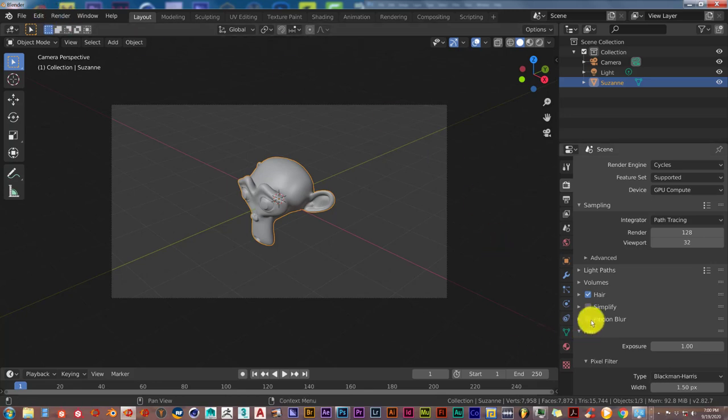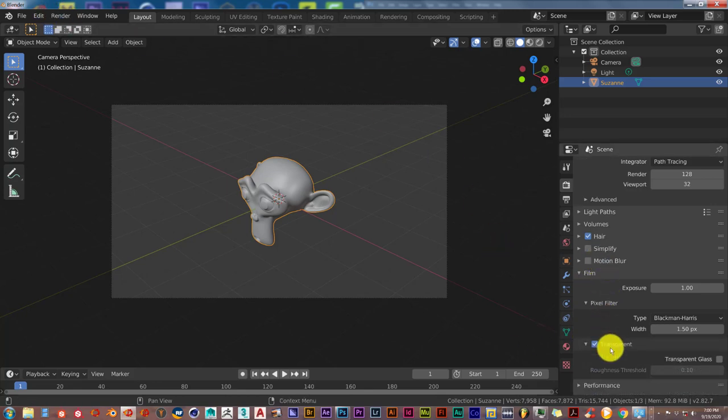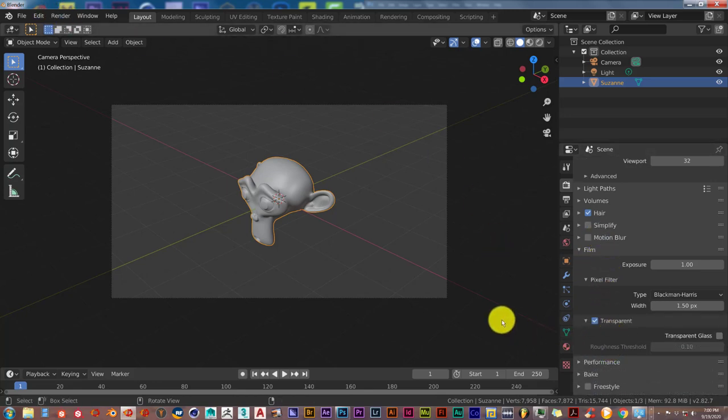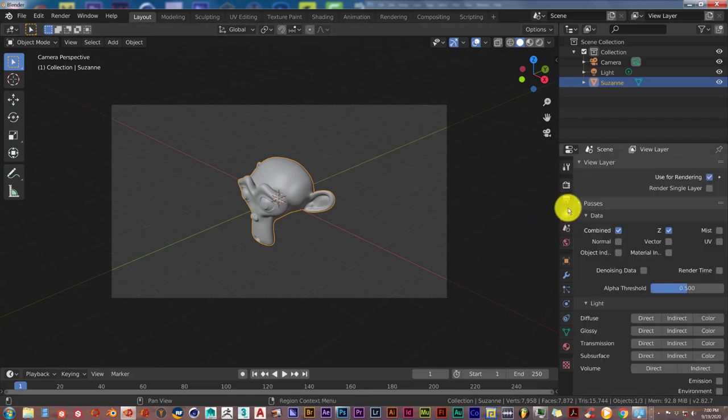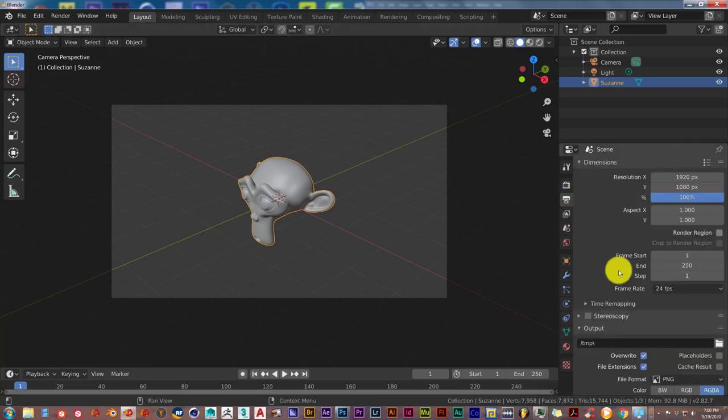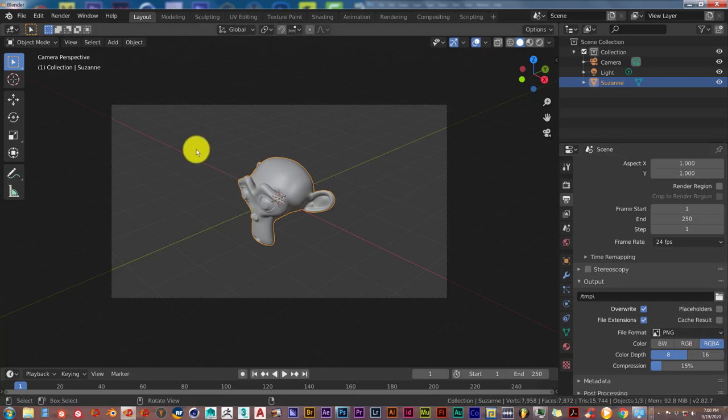And make sure Transparent is also clicked in the same concept, PNG. Let's go to our output here. Make sure we have the right output. PNG, RGBA, red, green, blue, alpha.